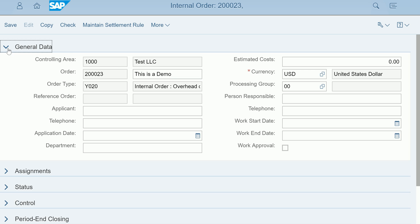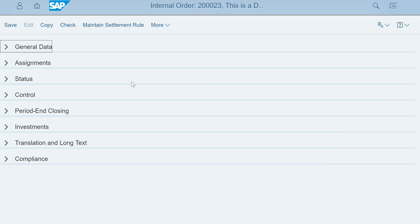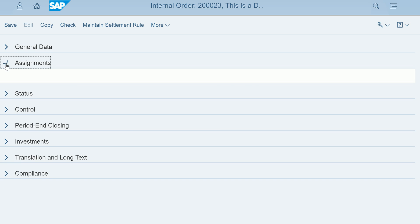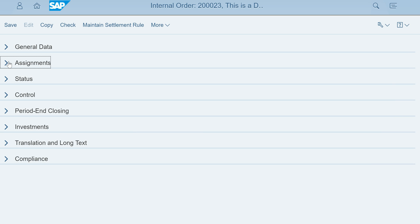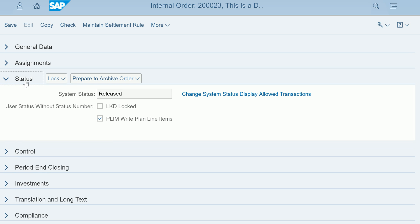All the fields which are there, for example assignments, company code level information you can assign. Status you can see whether it is released or not. If you are maintaining the user status functionality you can see here.